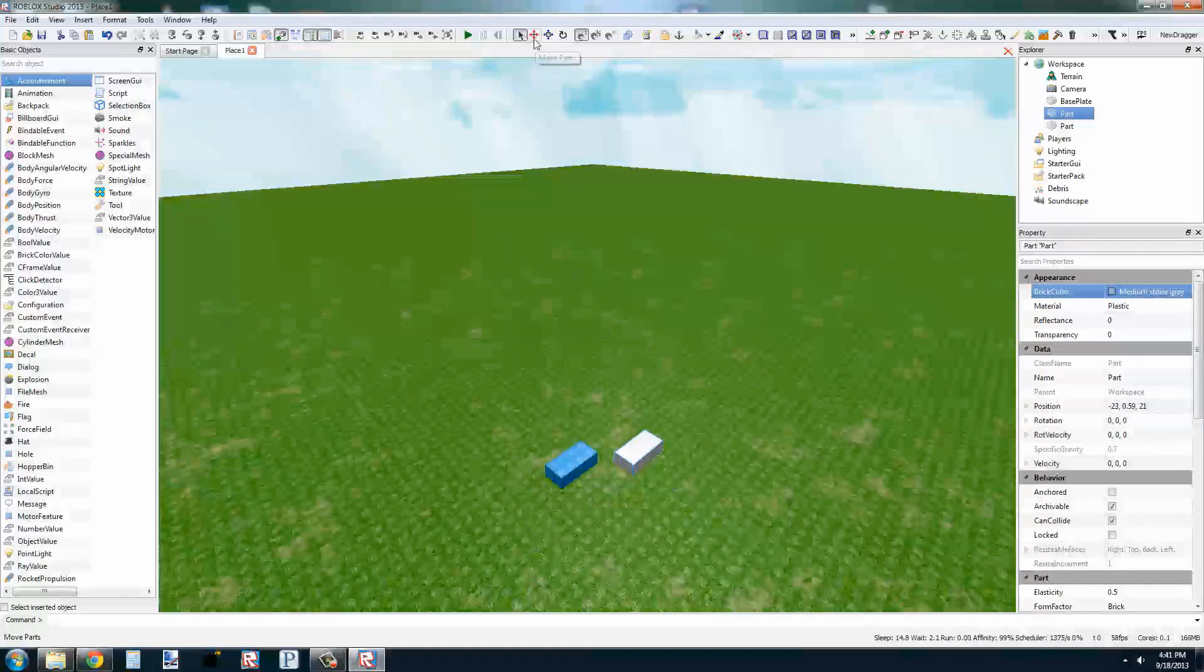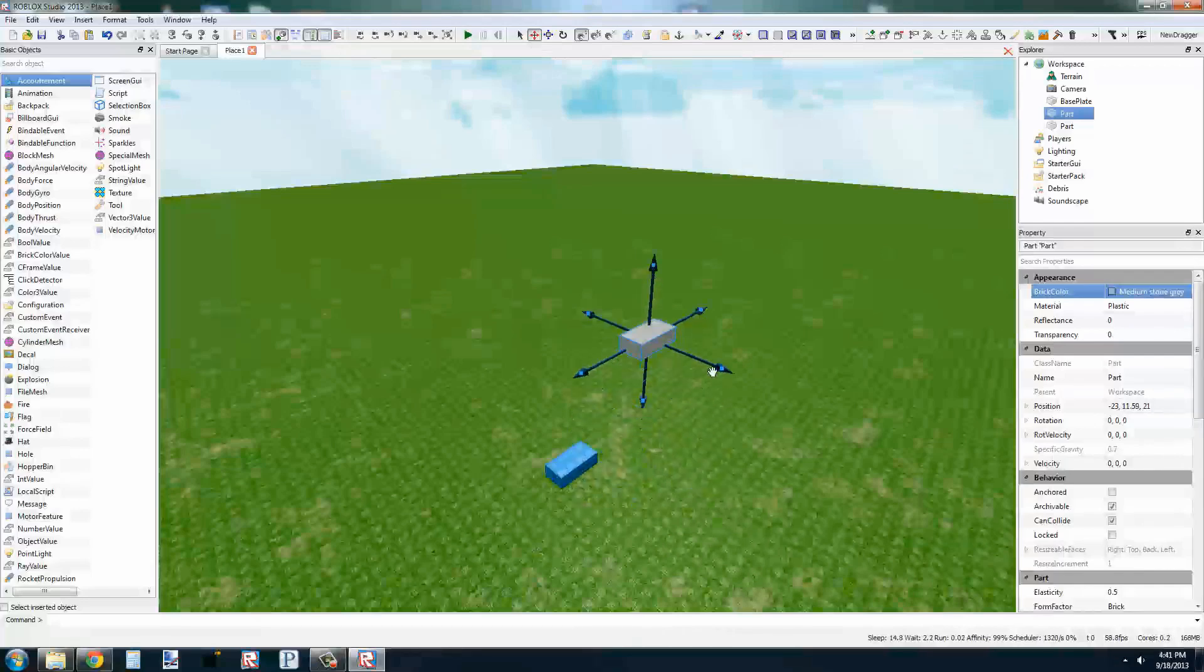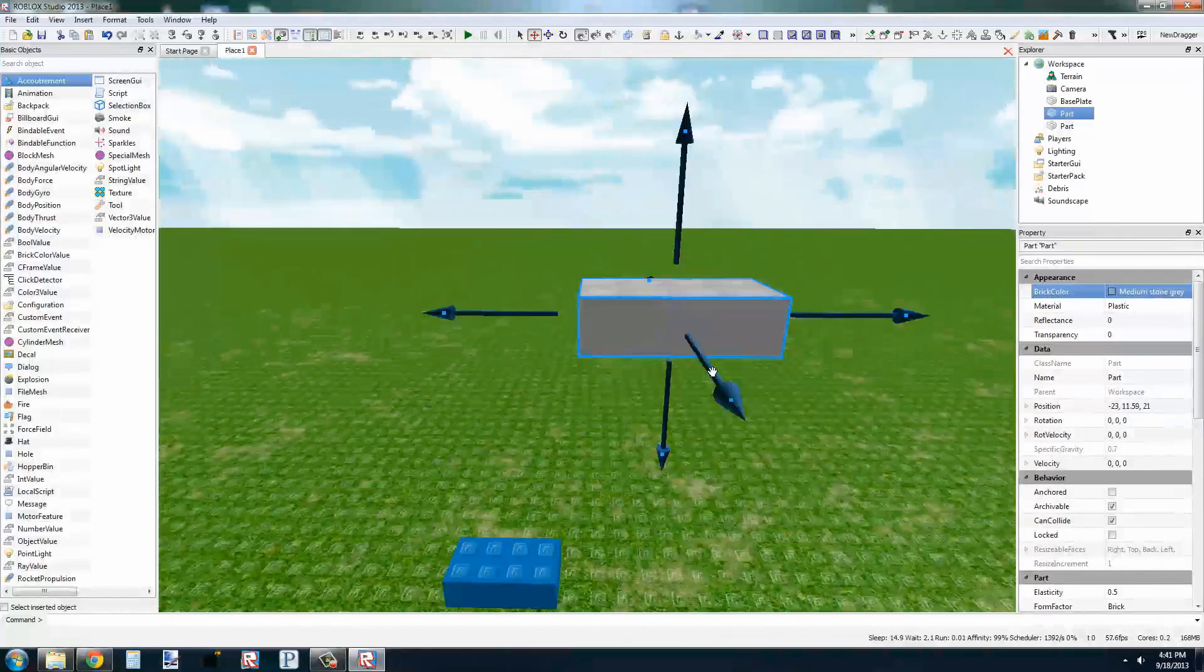It lets us drag parts around the screen by clicking and holding. We also have the Translate tool, which lets us move the parts in three directions, X, Y, and Z.